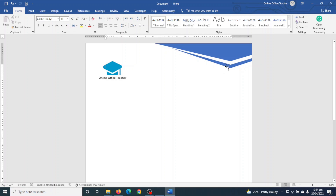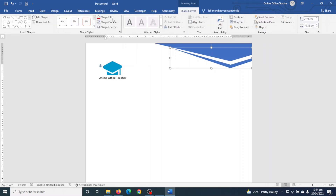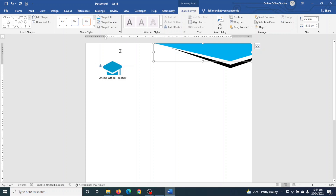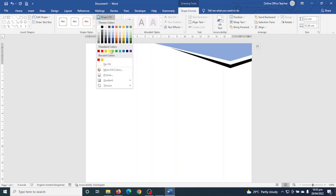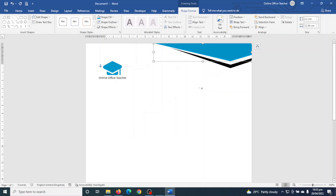Now that I have my logo with two colors, I'll change the color of the bottom shape. I select it, go to Shape Format > Shape Fill and choose black. Next I select the shape on top, go to Shape Fill, and I think this blue is close. I go to More Fill Colors and adjust until I find a close match, then click OK.